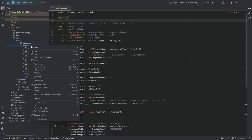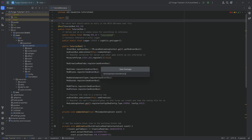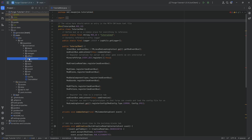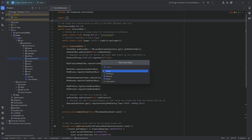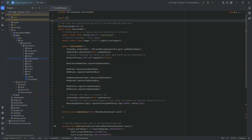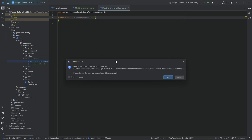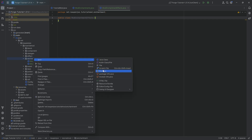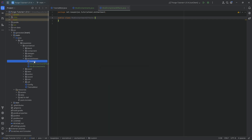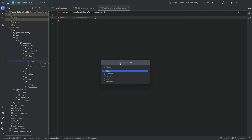In our tutorial mod package, we're going to right-click and create a new package called enchantment. Inside there, we'll need three new Java classes. The first is the ModEnchantments class, the second is the ModEnchantmentEffects class, and the last goes under a new package called custom, with another new Java class called LightningStrikerEnchantmentEffect.